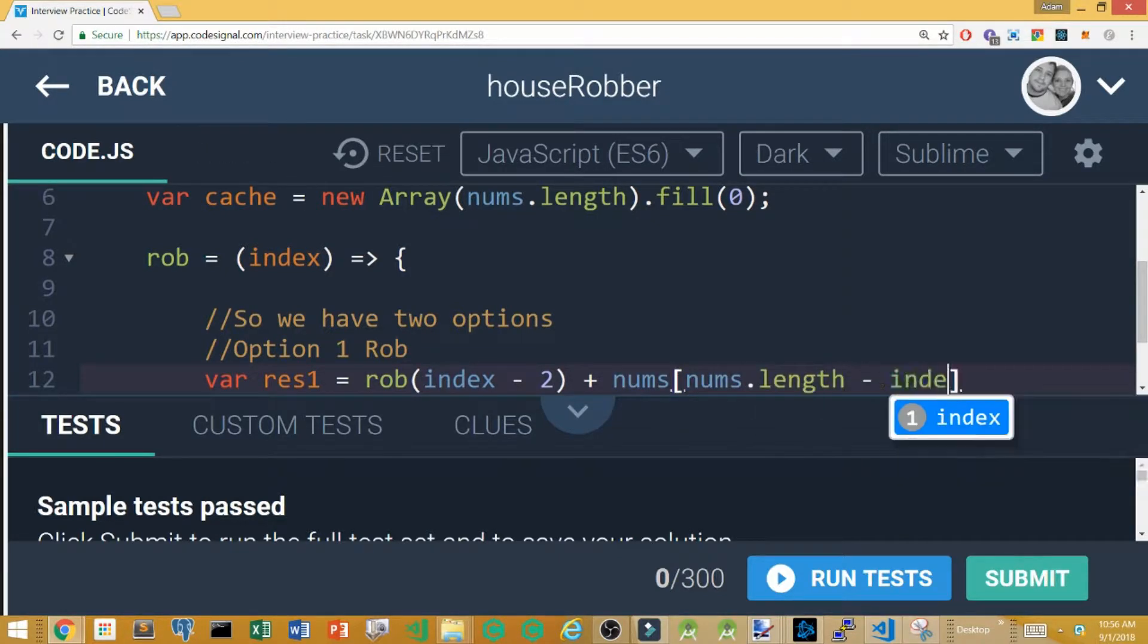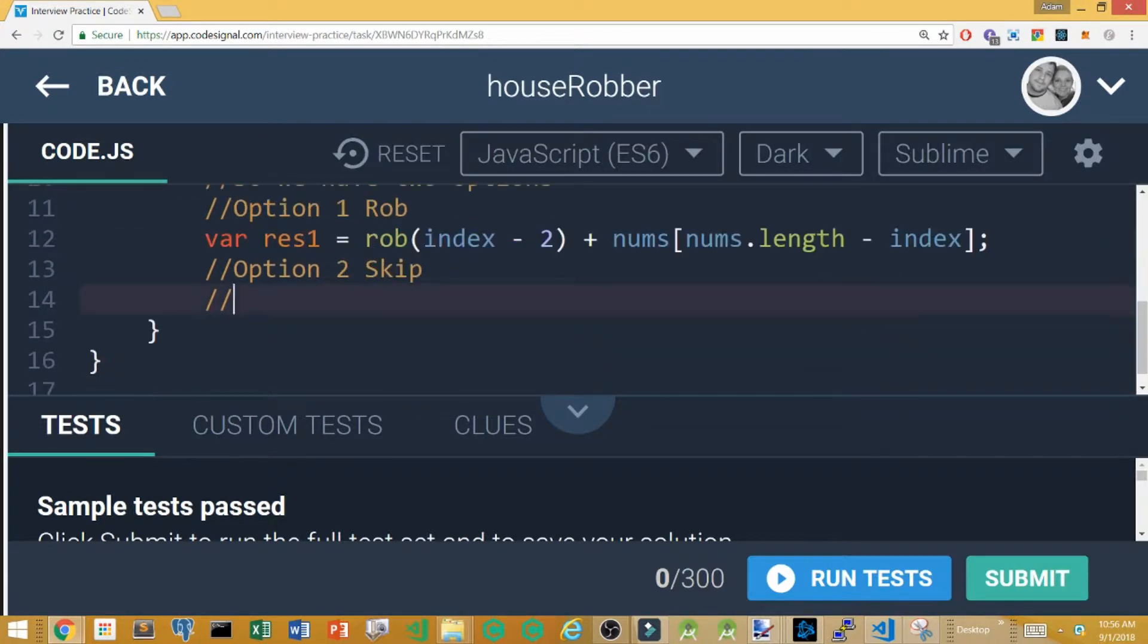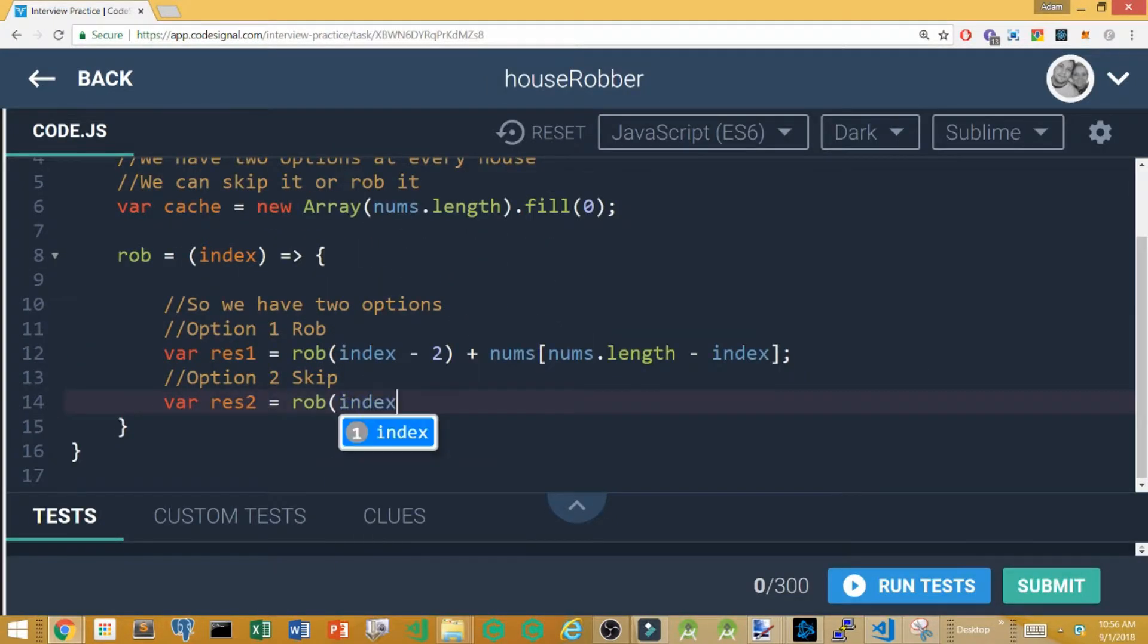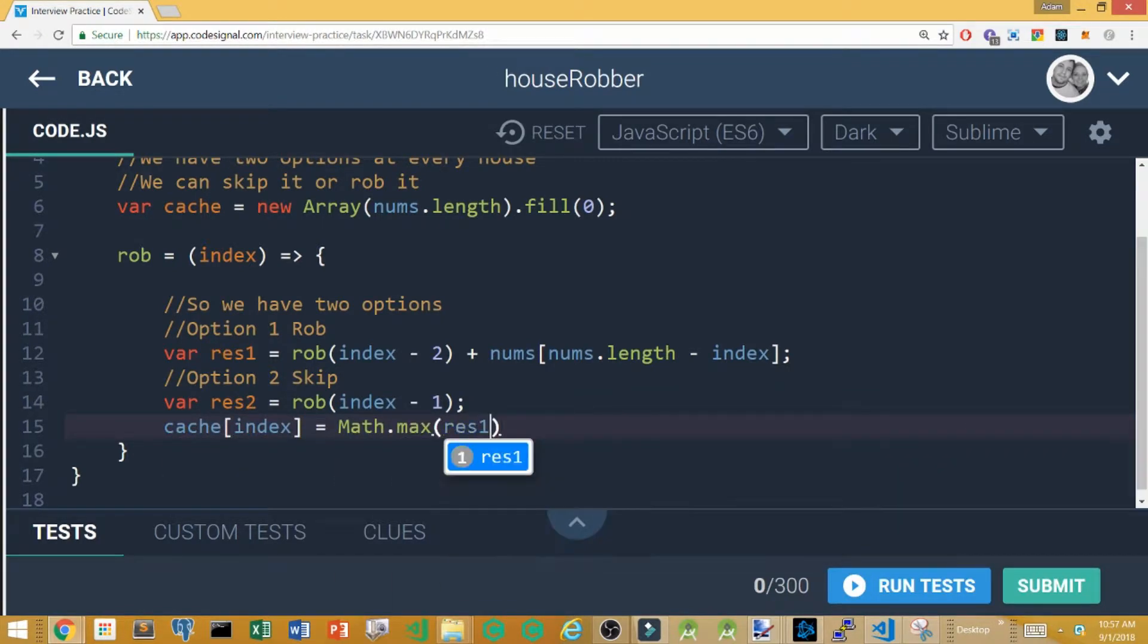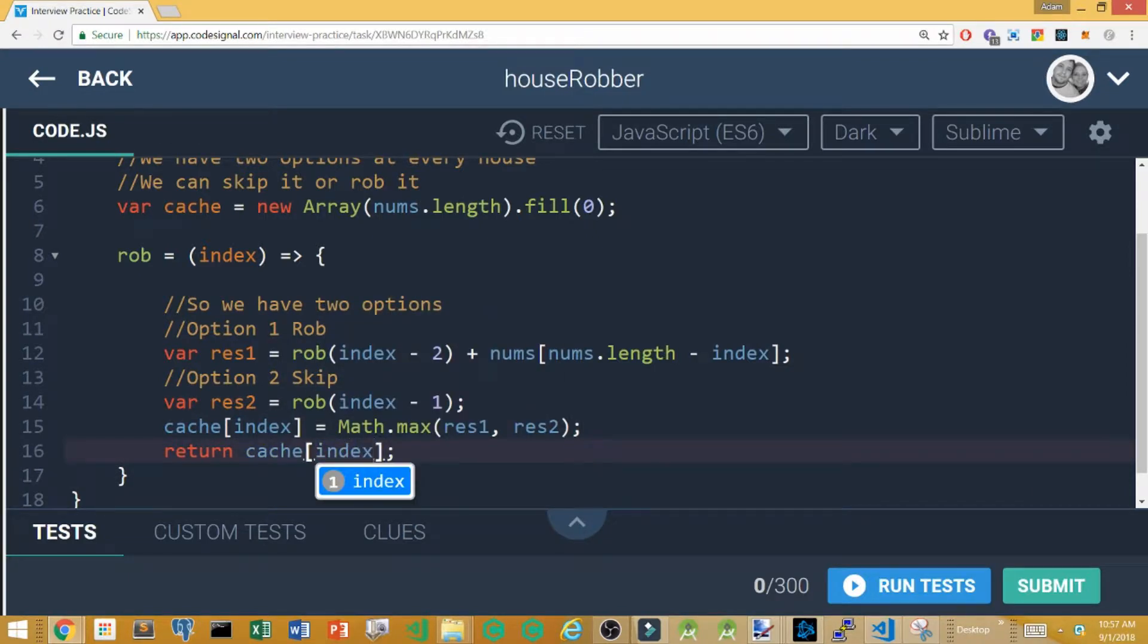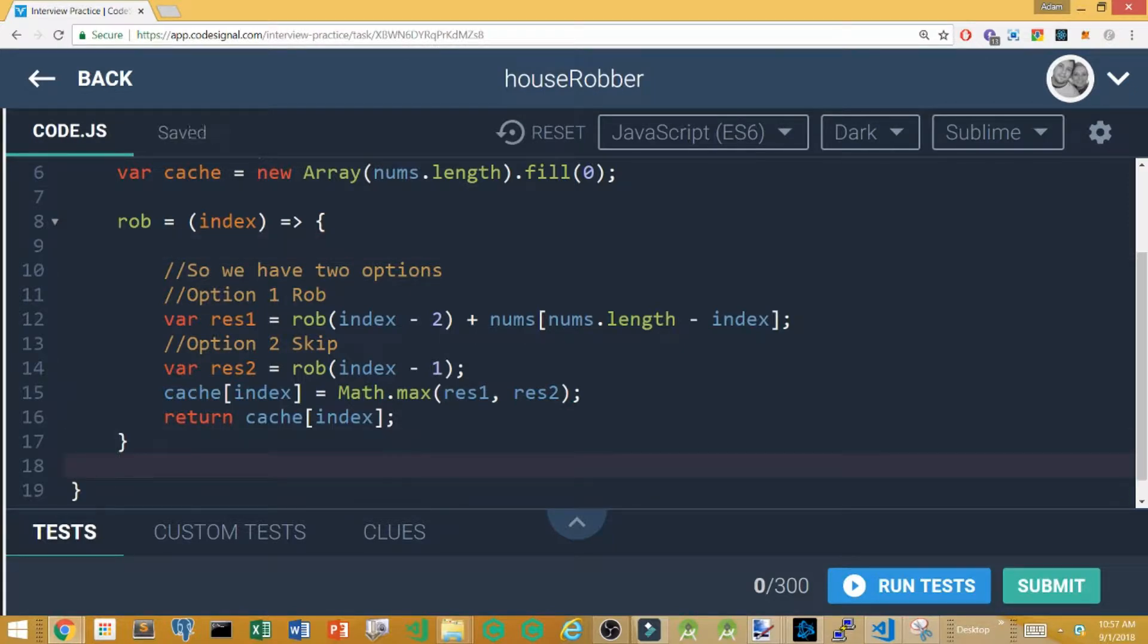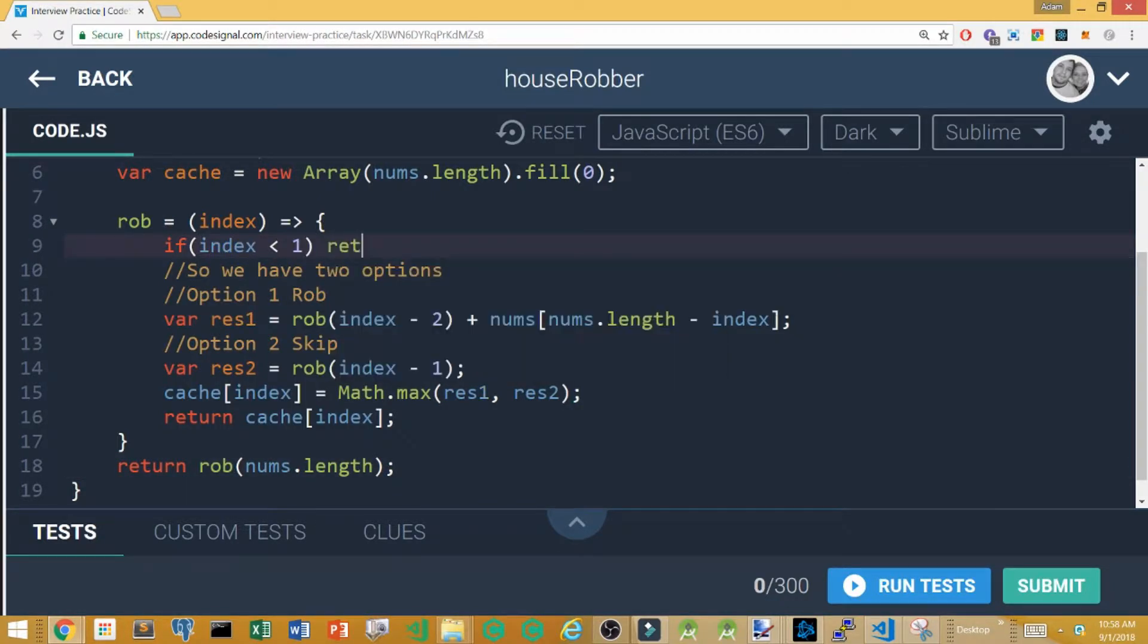So anyway I did name the first parameter index and you can see that initially I jump into just writing two options. So option one would be we are going to rob this house which means we have to at least go, we can't do the next house we need to go to the one before that. In option two we are going to skip that house which means that we're going to just call the rob function again with just moving the index one or the position one. I then have to revisit back and add a couple things like if our index is zero we need to return the number zero.